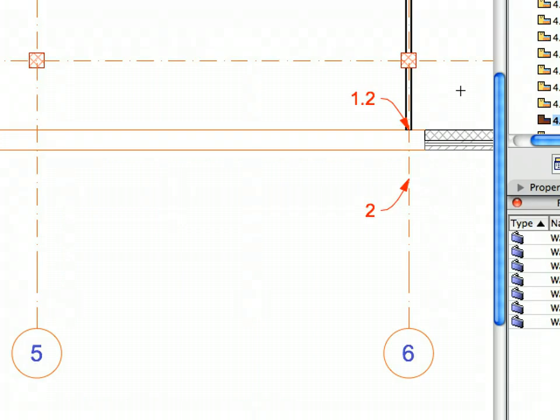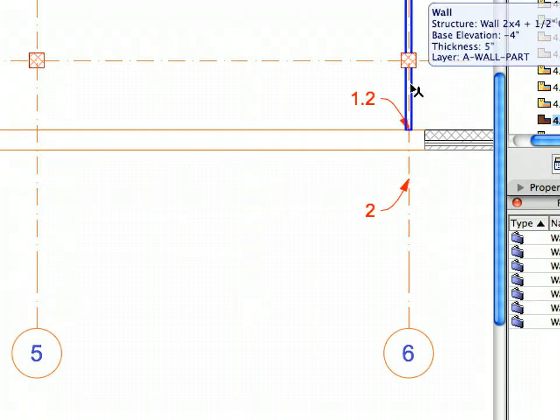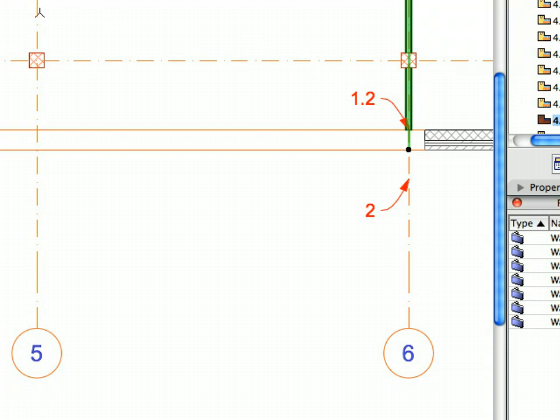Select the Wall you just created. Select the Move Drag Command from the Context Menu.